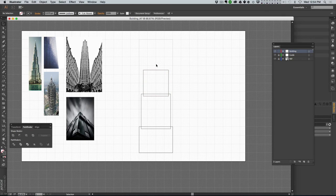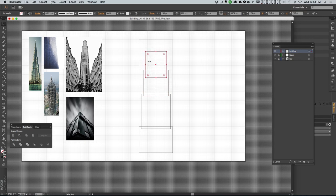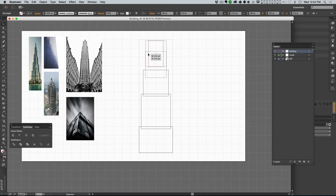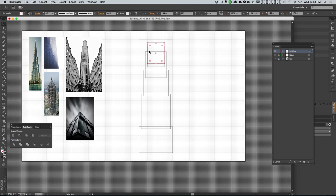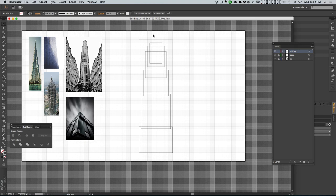I'll copy it again, scoot it in. I'm just sort of playing around here to see what we're getting. Then maybe at the top we can have a couple of extra little sections. So now we've got this interesting shape.